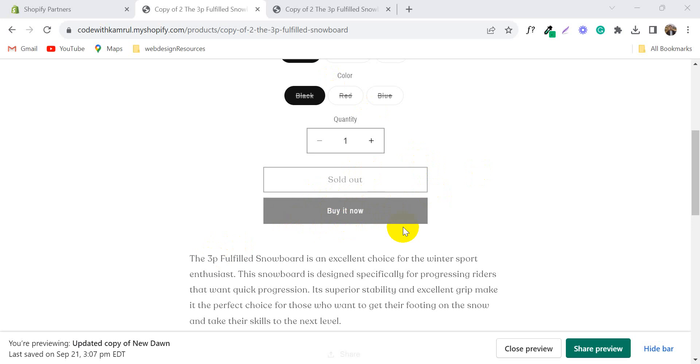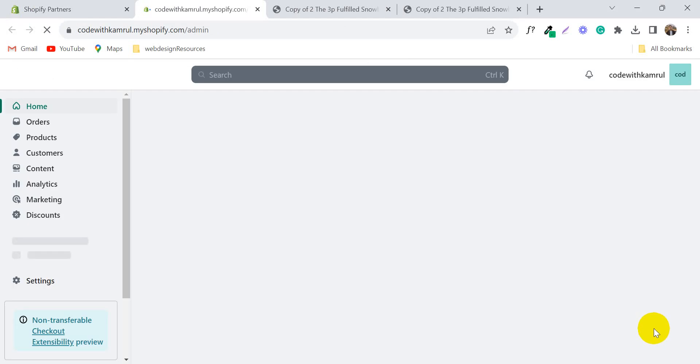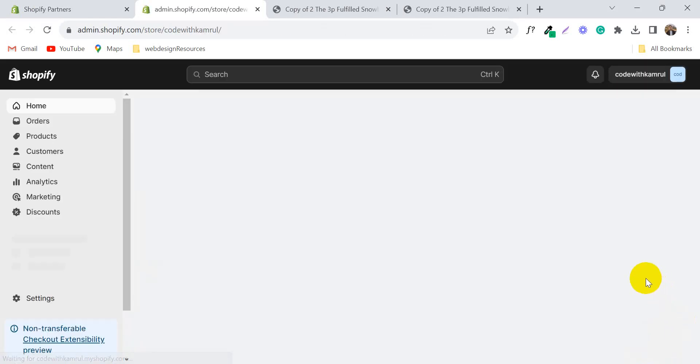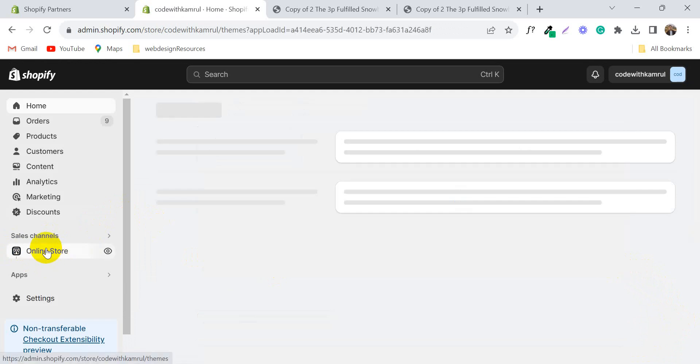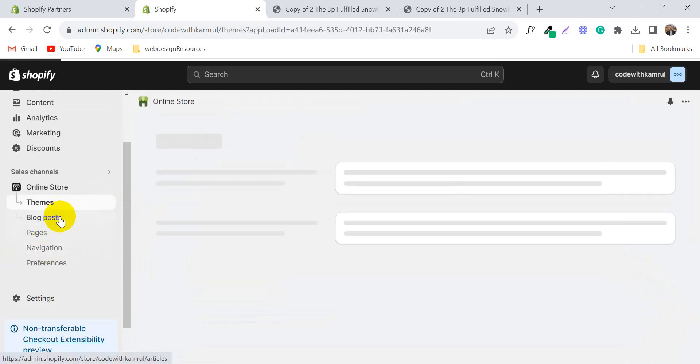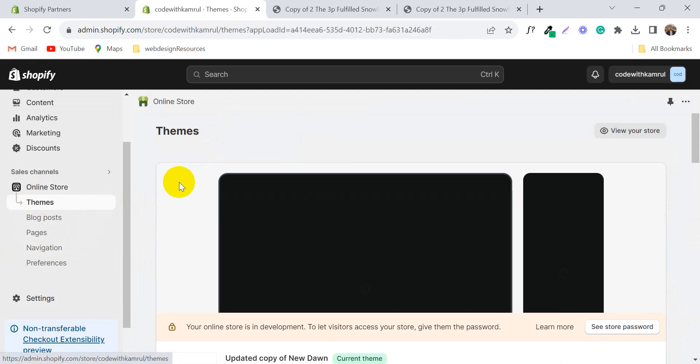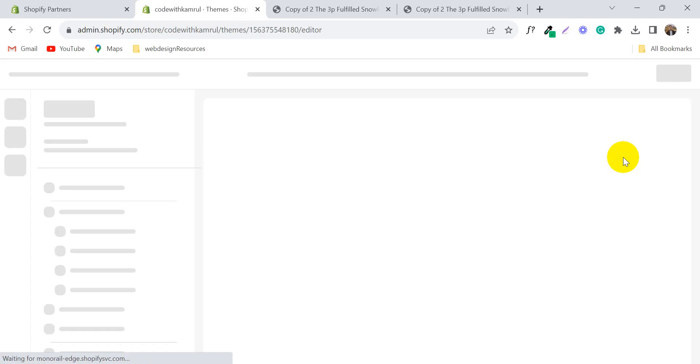So first of all, login to Shopify admin panel. Go to the online store and click the themes. After that, click customize.